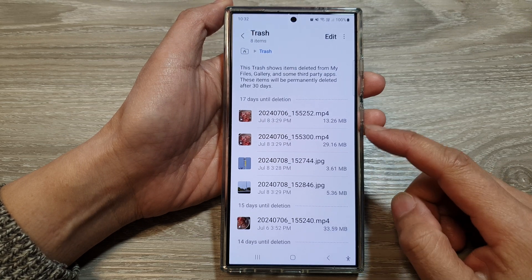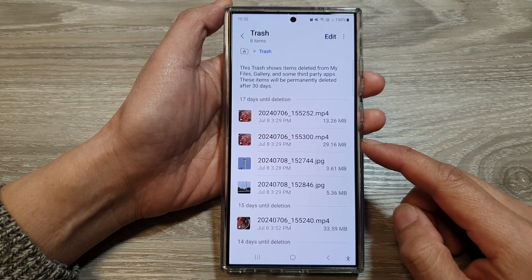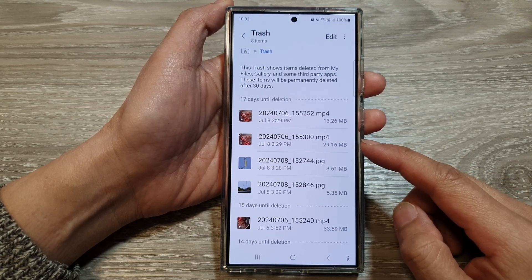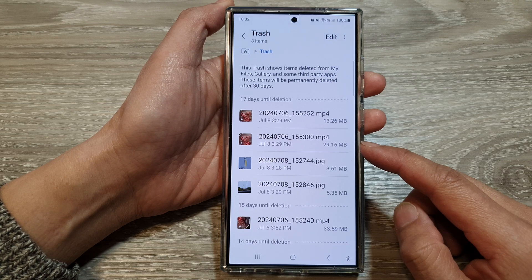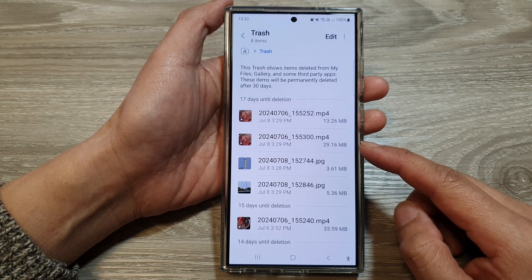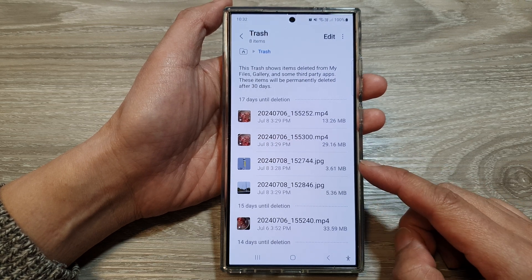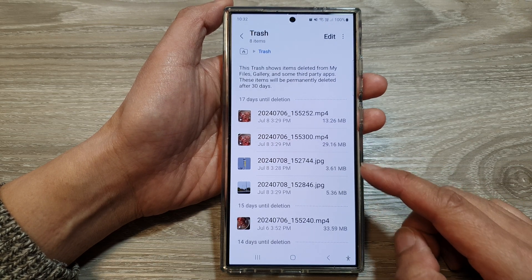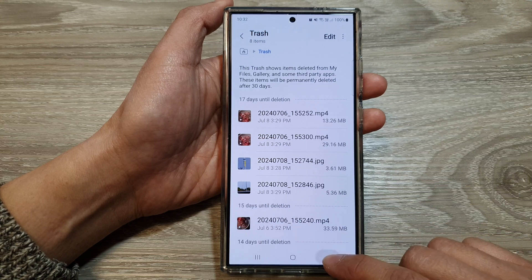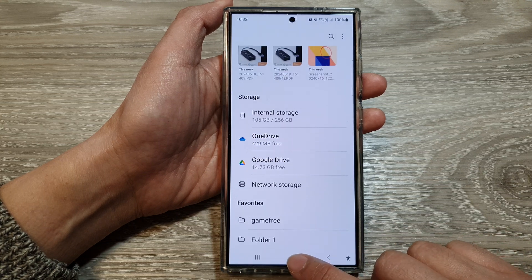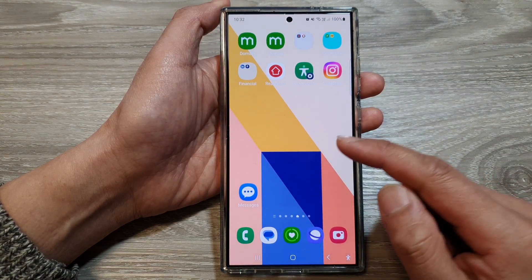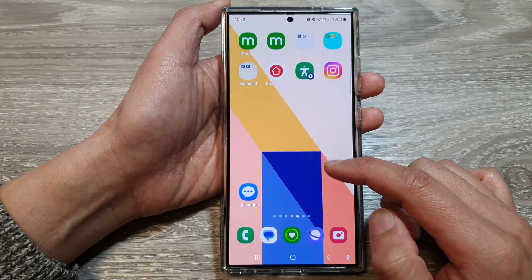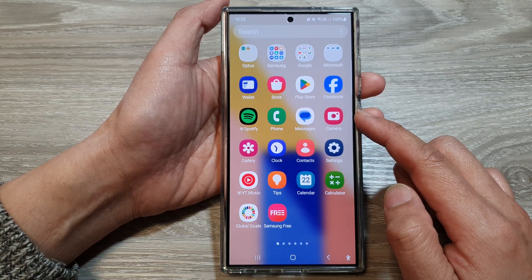How to empty the trash bin in My Files to permanently erase all files on the Samsung Galaxy S24 series. First, tap on the home button to go back to the home screen, then swipe up to go into the app screen.